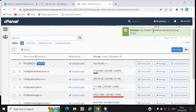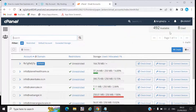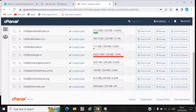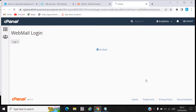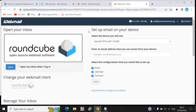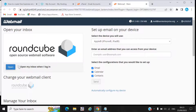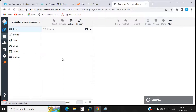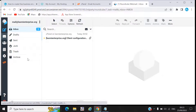Here you can see we have created mail@laxmienterprise.org and that email ID is now listed. Our mail ID is created. Now if you click on it, it will directly open your mailbox — this is how your inbox will display.